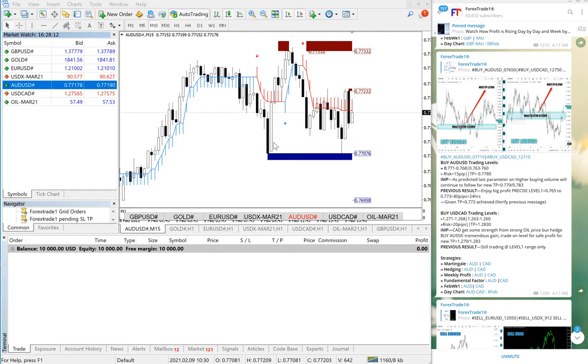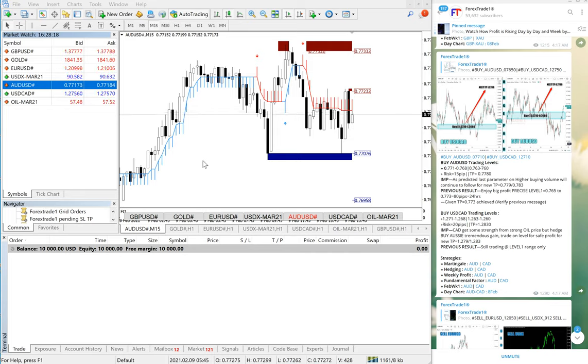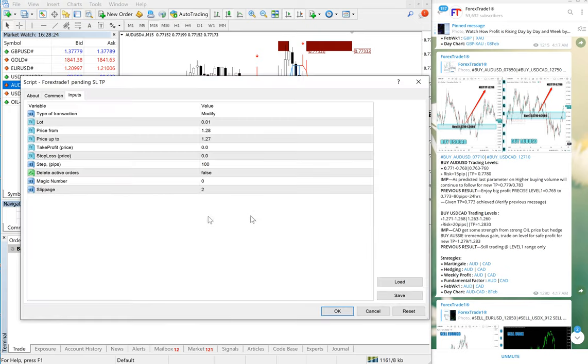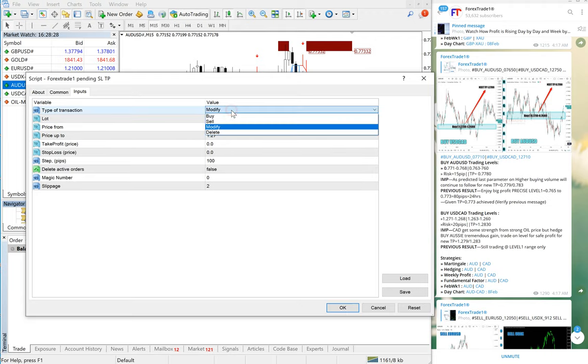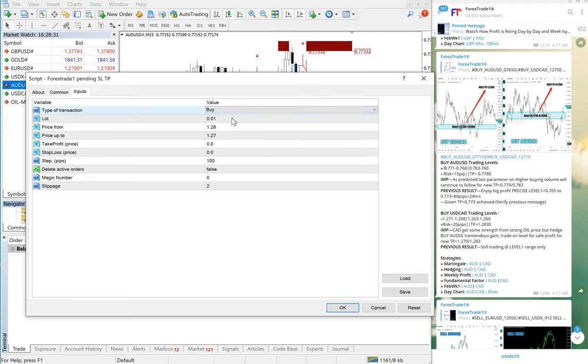Hello traders, welcome once again to Forex Trade One. We will understand AUDUSD which is in hedge with USDCAD. Both are in buy - AUDUSD against USDCAD. We will see how you can use our levels and tools to buy and sell. For AUDUSD we will